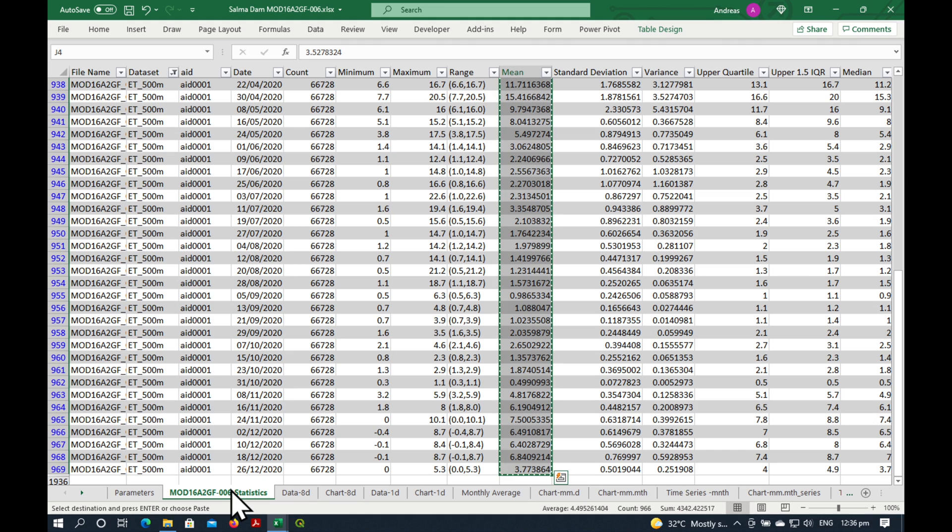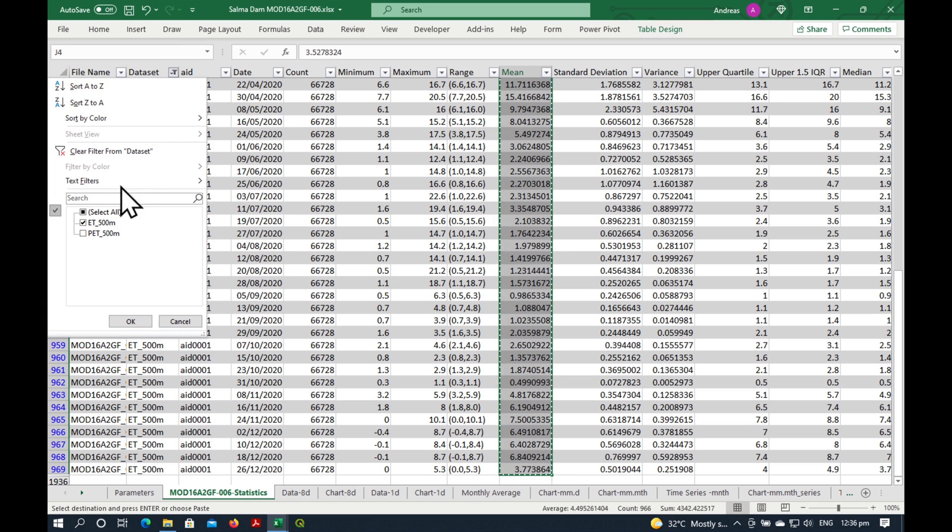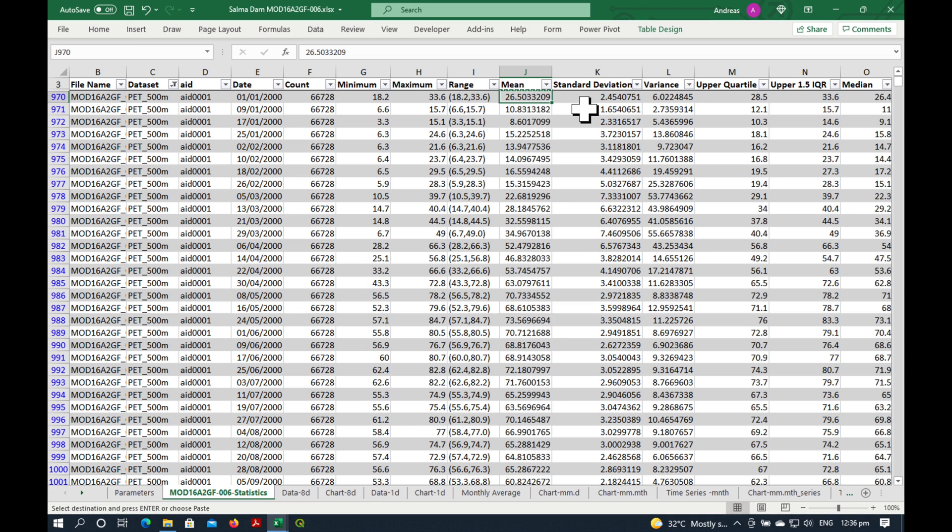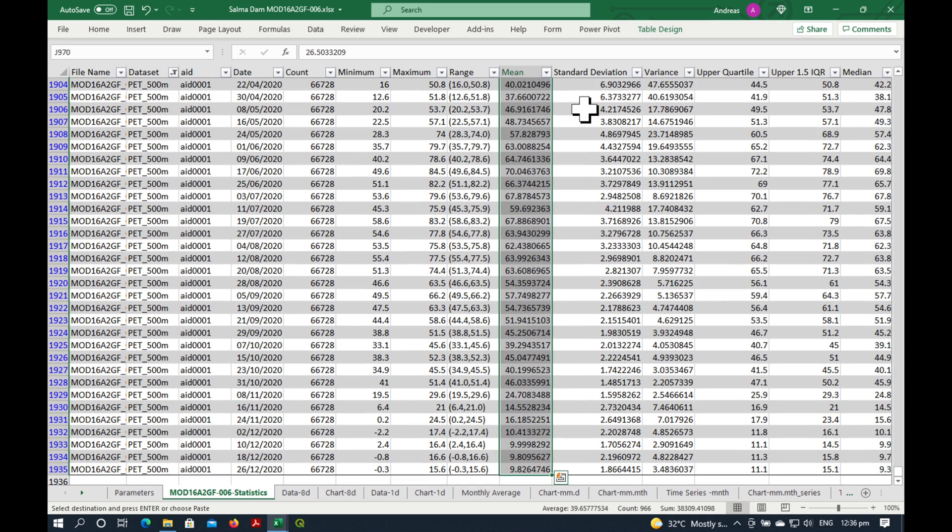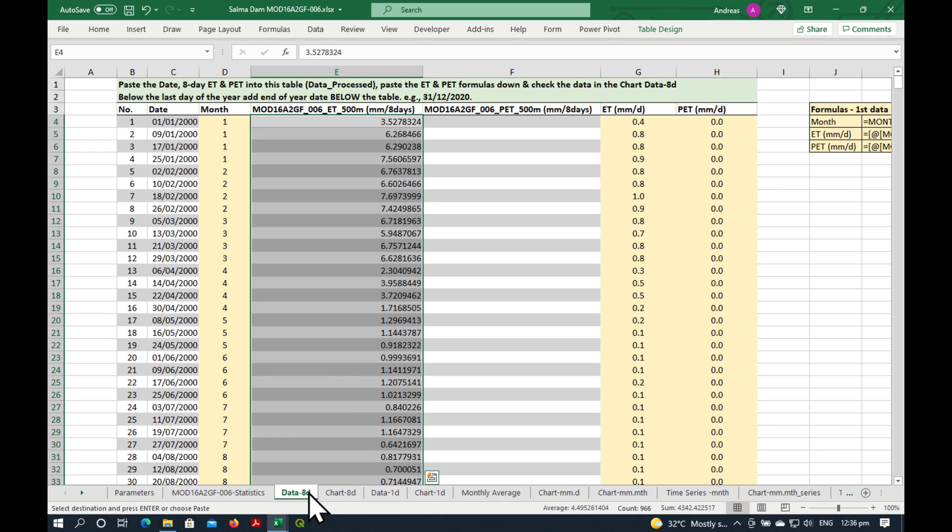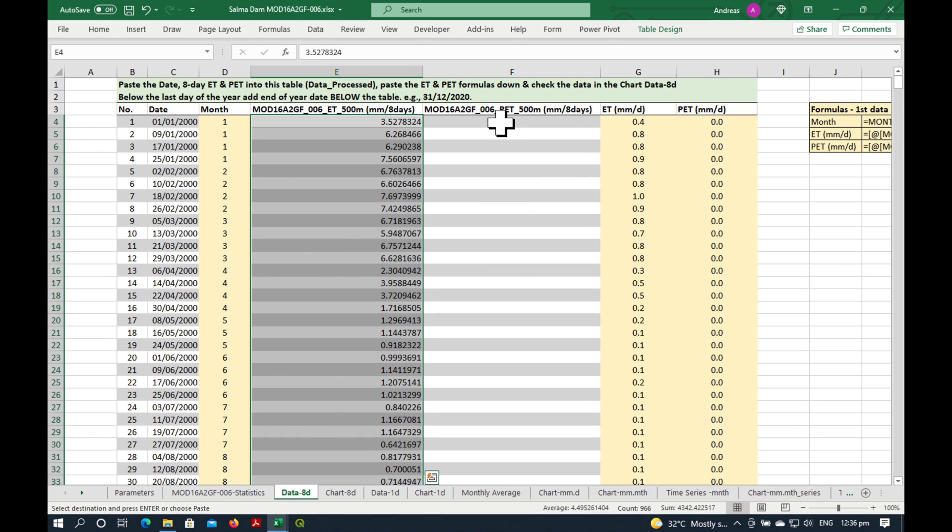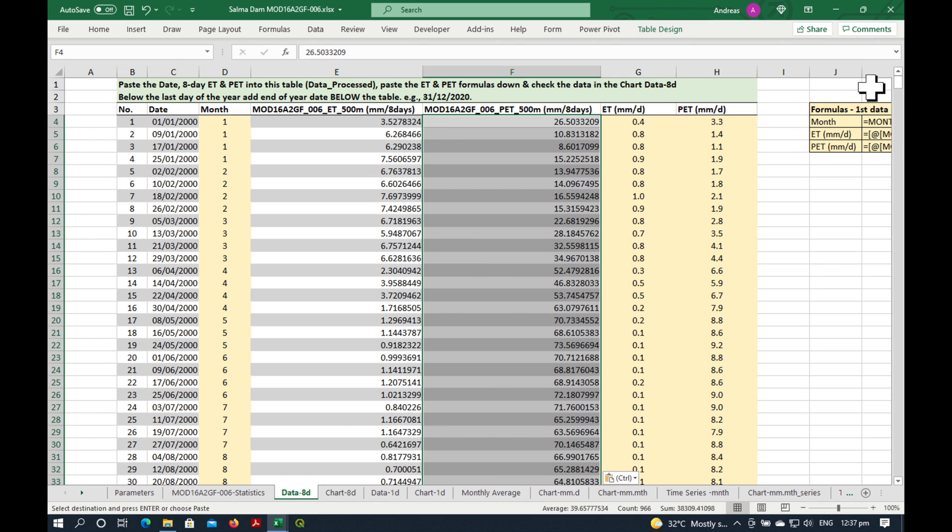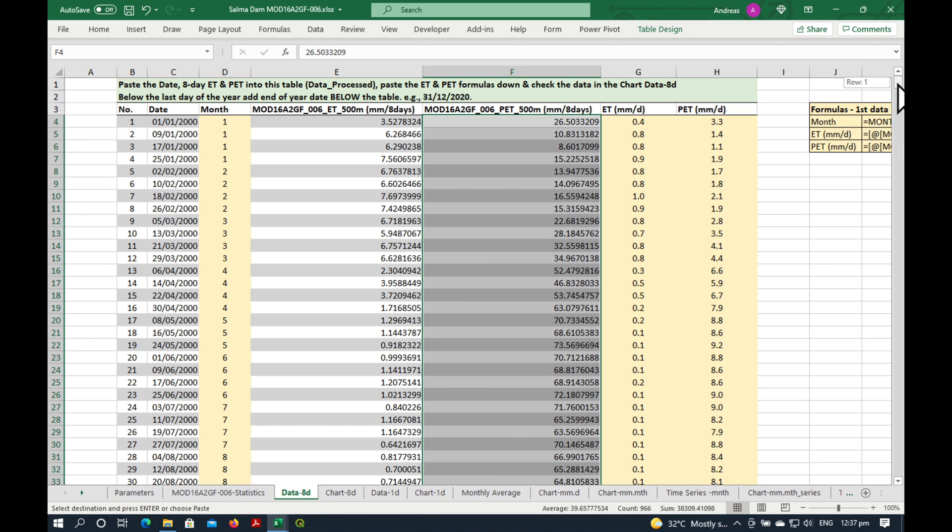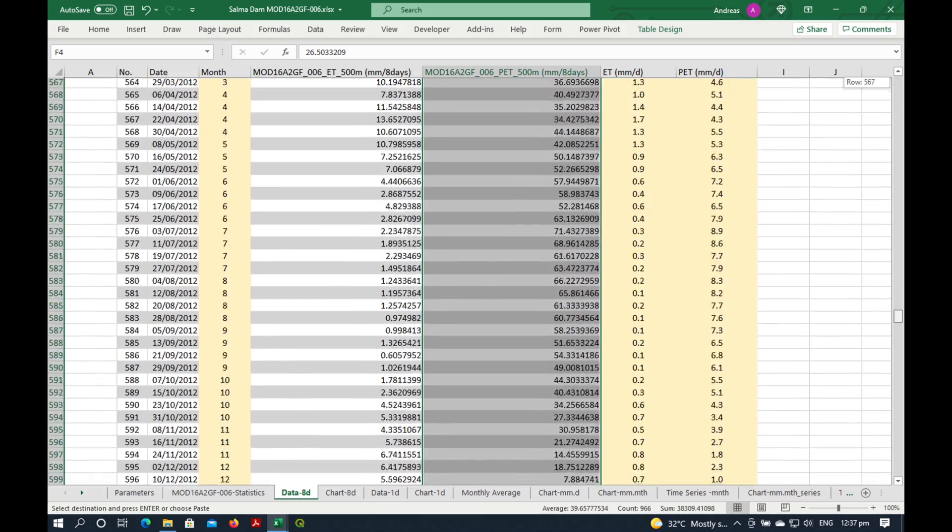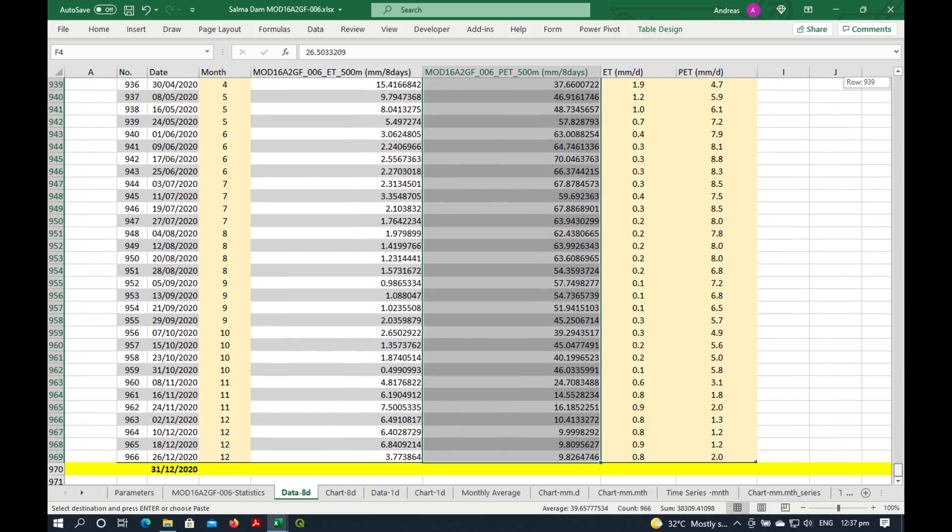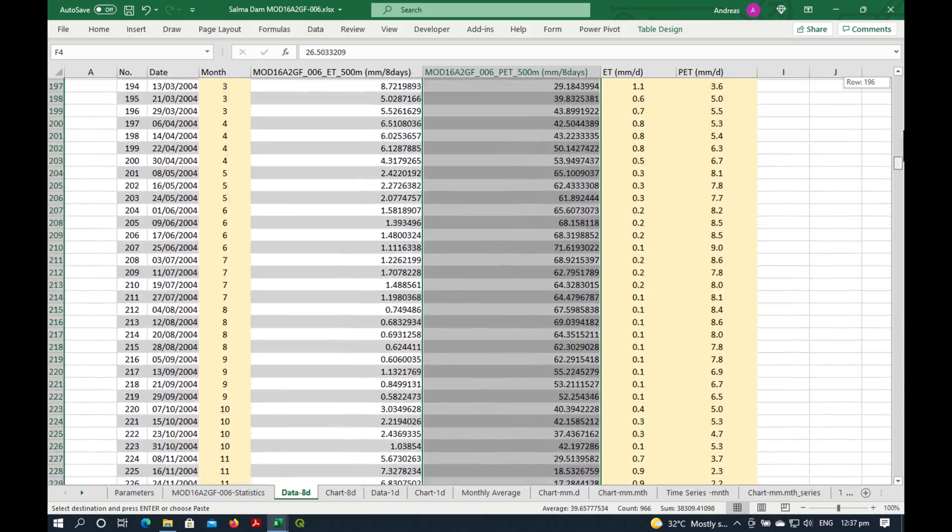And now we want also our potential evapotranspiration dataset. So we select that one. Again, go to mean, Shift-Ctrl-Arrow down, Ctrl-C. And paste special. Check that it hasn't exceeded the bottom. Yes, everything is OK.